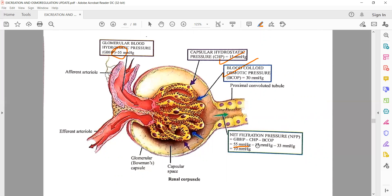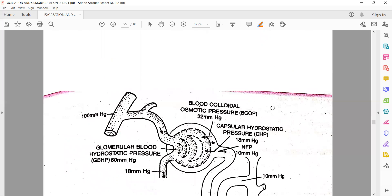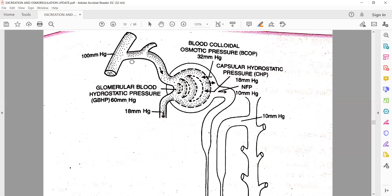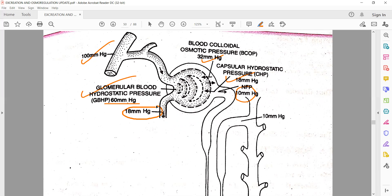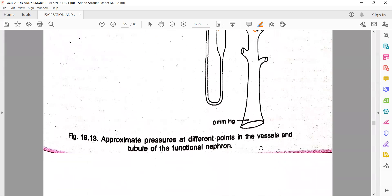Looking at the diagram: blood comes in at 100 mmHg, but filtration happens at 60 mmHg. BCOP is 30 mmHg, CHP is 18 mmHg, and the net filtration pressure is 10 mmHg. The filtrate moves forward at 10 mmHg pressure. So from the efferent arteriole, blood moves ahead, and the filtrate moves forward at 10 mmHg through the entire system.